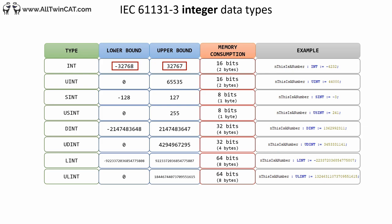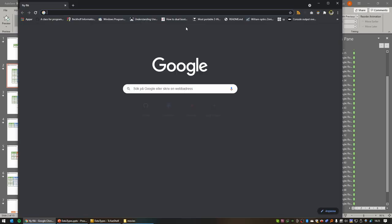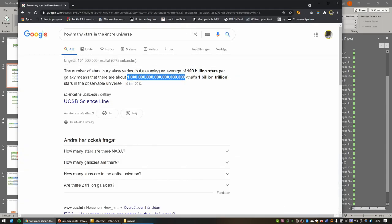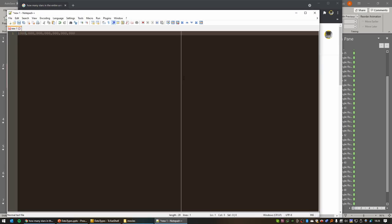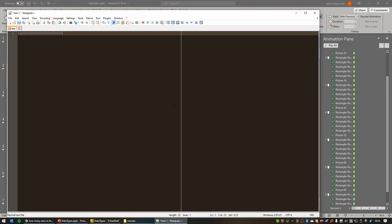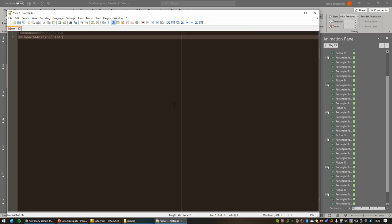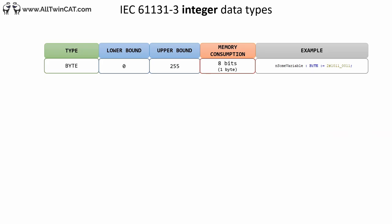I wondered how many stars there are in the universe and how that compares to the maximum value of ULINT. It turns out the number of stars in the universe is actually larger than what an unsigned long integer in TwinCAT can store — but this is still a very big number. Okay, sorry for that sidetrack.